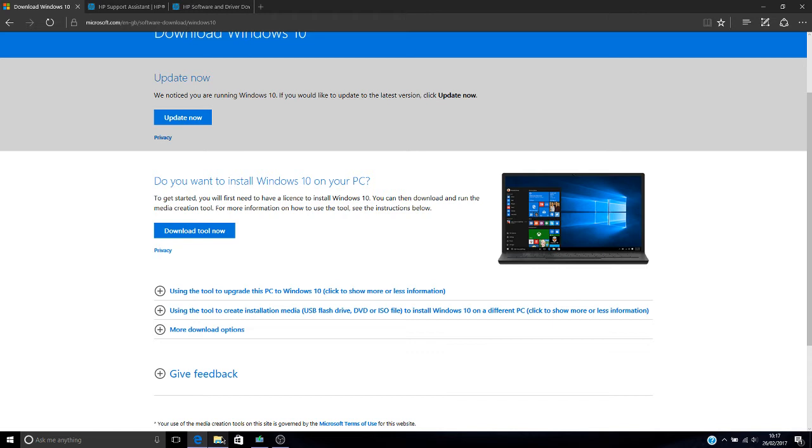What you're getting then is a completely vanilla version of Windows without any of the HP stuff. And yeah, it just worked a lot better. Microsoft have made it a lot easier to do now. The only additional piece of hardware you're going to need is a USB flash drive. I used an 8GB one which you can pick up for about £2.50 or something like that.